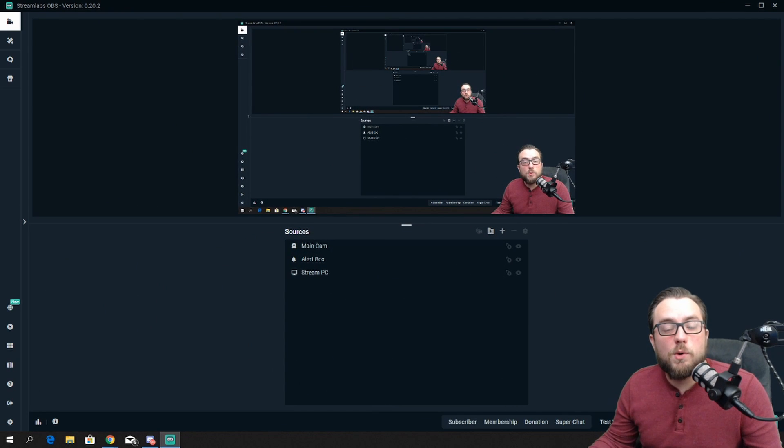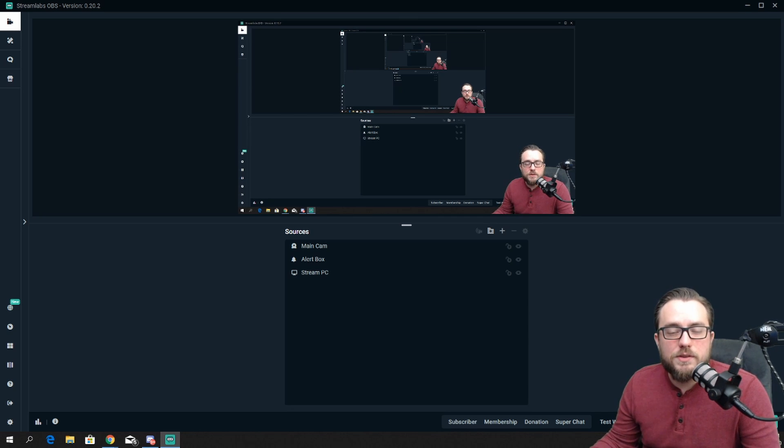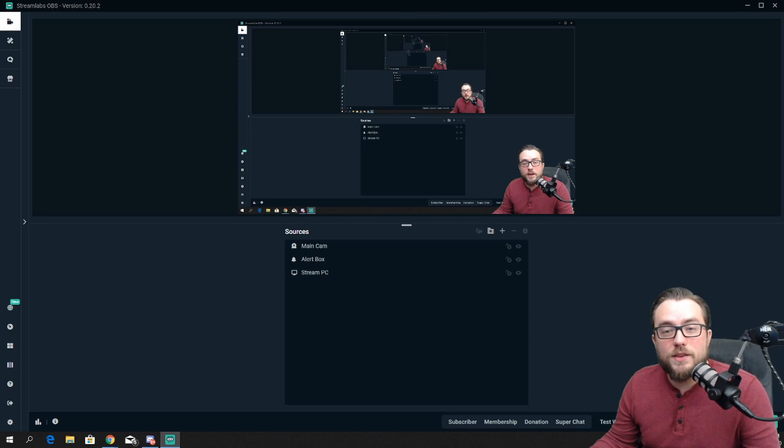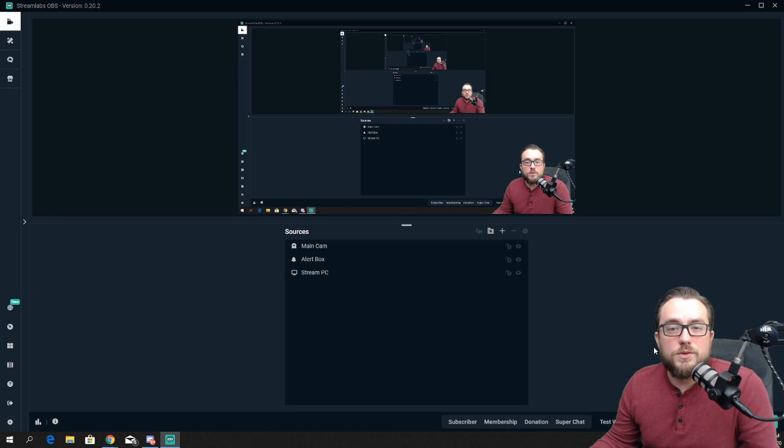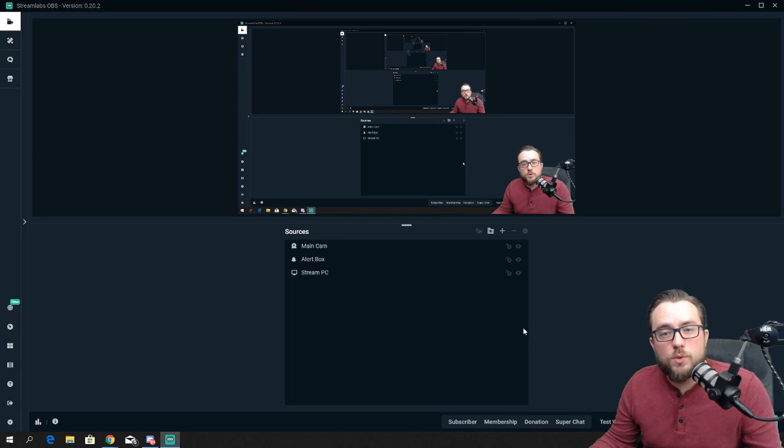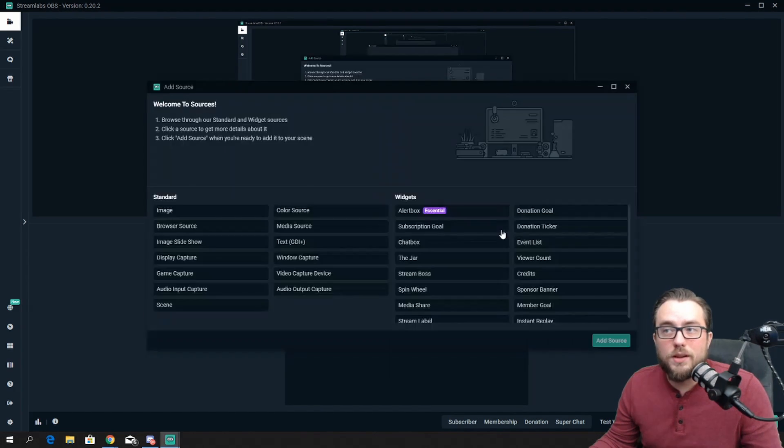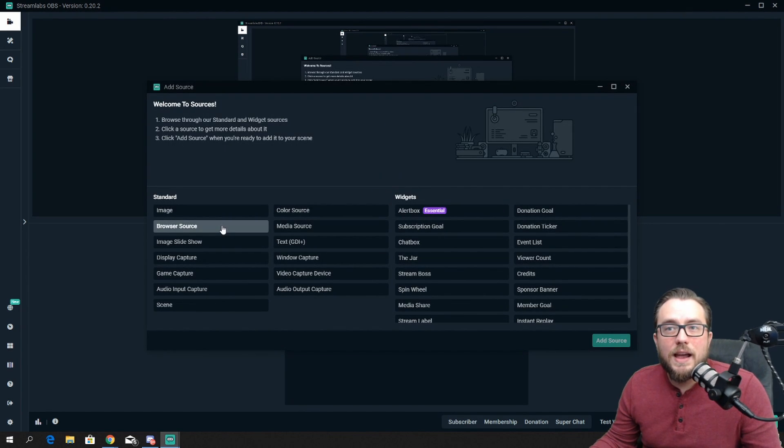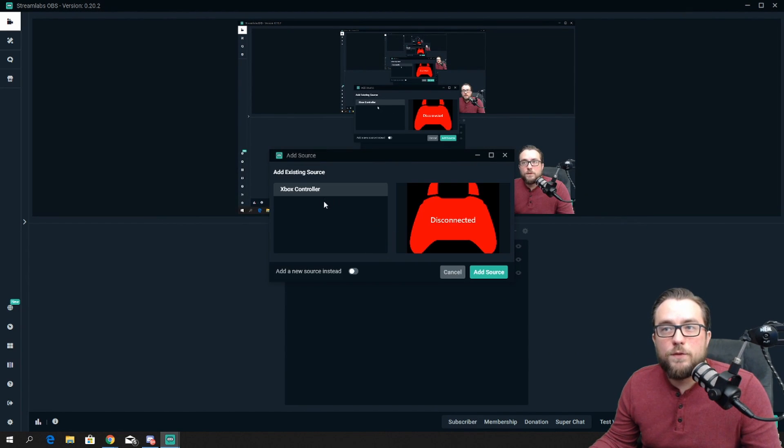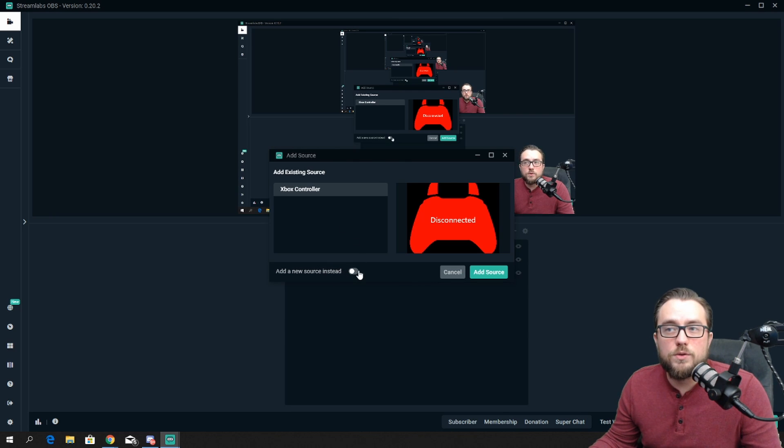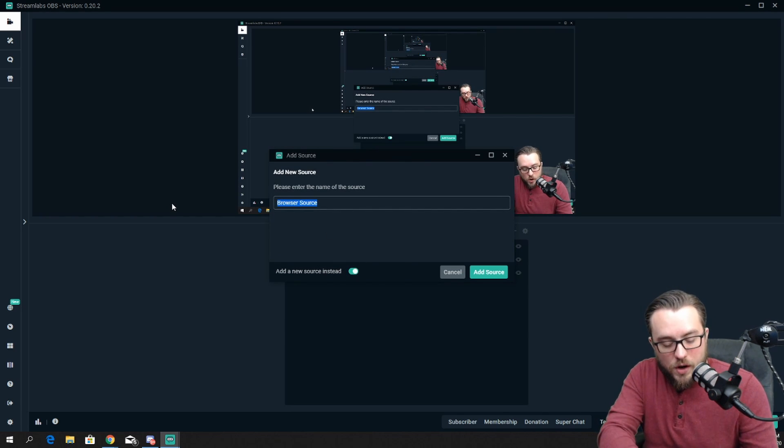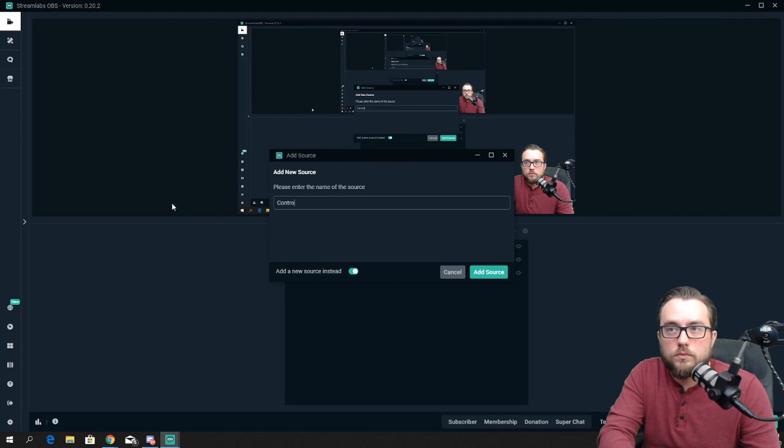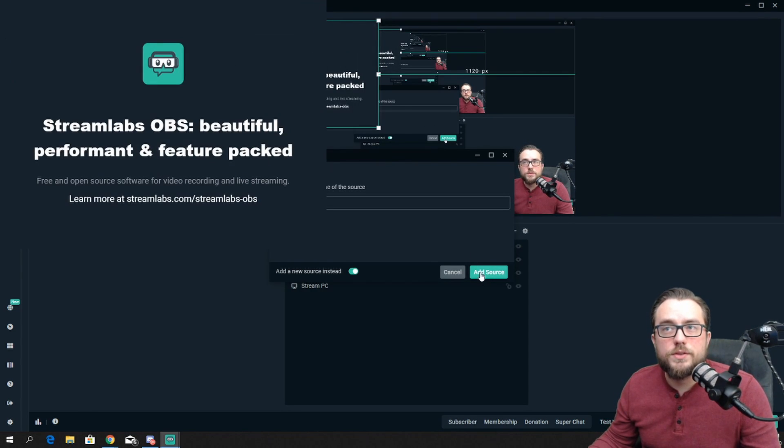Now we have the URL copied, and we need to get it into our streaming software. I use Streamlabs, so if you're using something else like OBS or one of the others, the exact steps might look a little different, but the same end result is going to apply. What we need to do is add a new source that's going to be a browser source, so I'm going to click on the little plus symbol here and select browser source. If you haven't added one previously, you'll click down here to add new source instead, and you can label this whichever you want. I'm going to label it controller, and then choose add source.